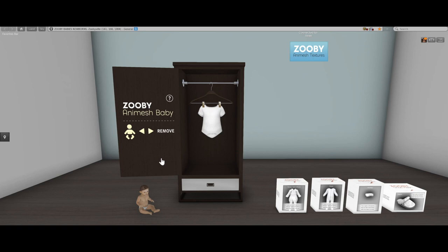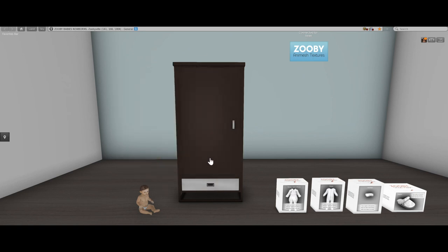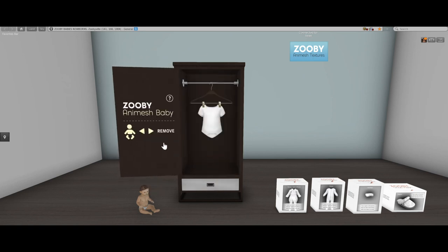So I have the closet door opened — the door opens and closes. The first thing you see is a onesie. The onesie comes free with the closet. Additional clothing meshes are sold separately.